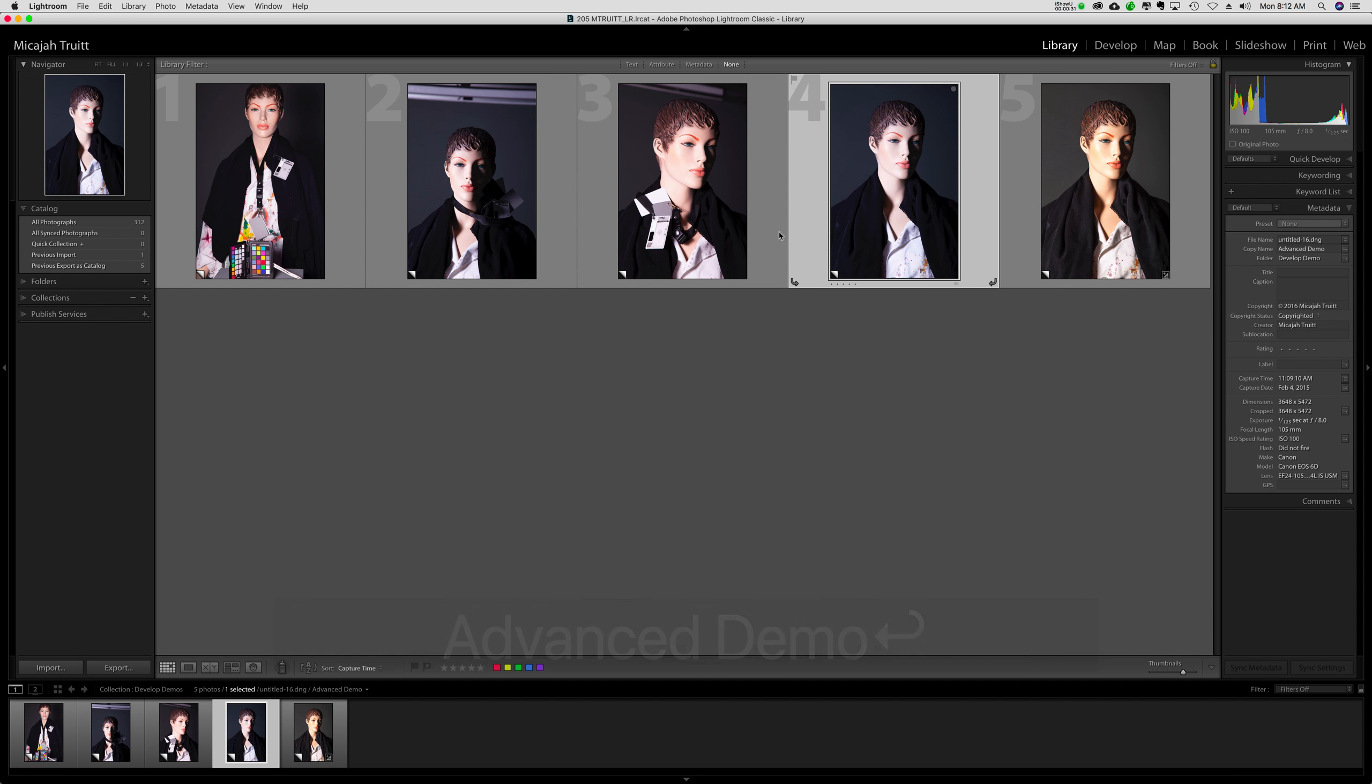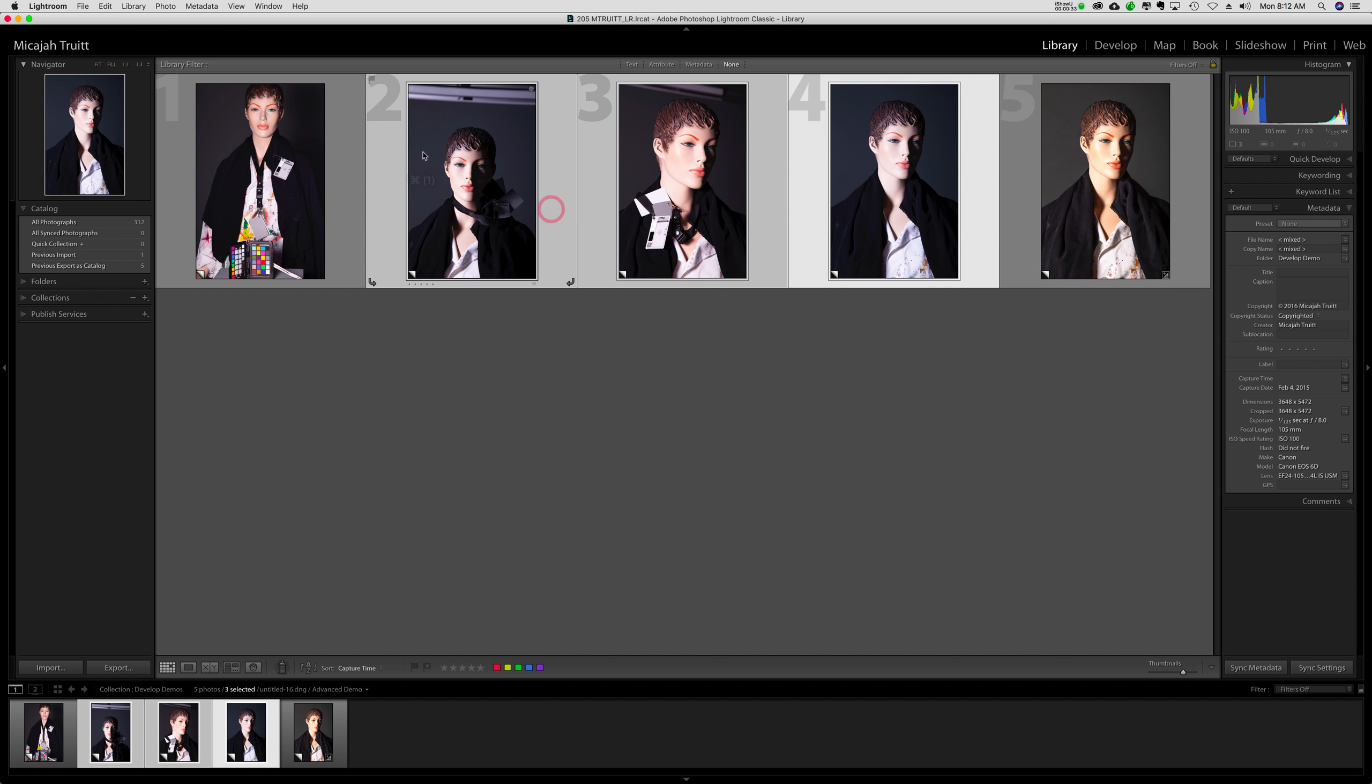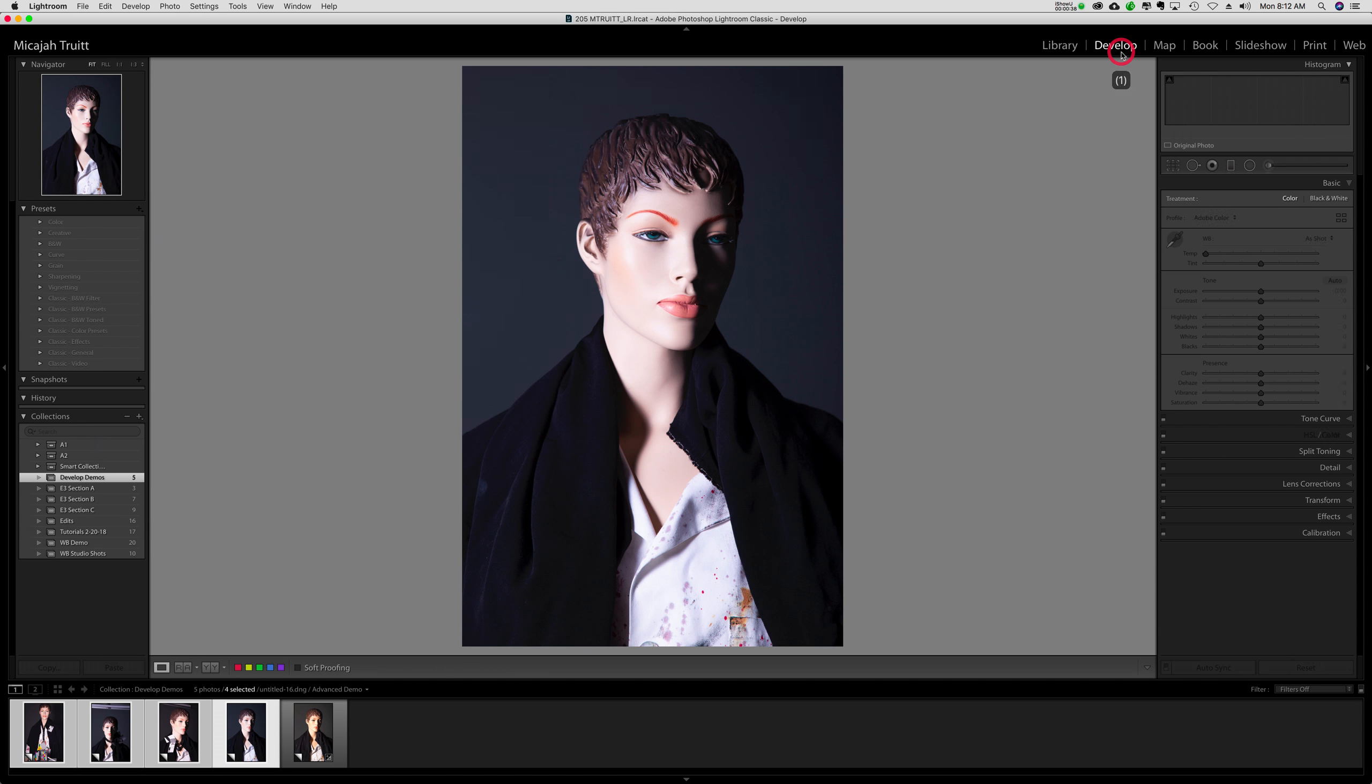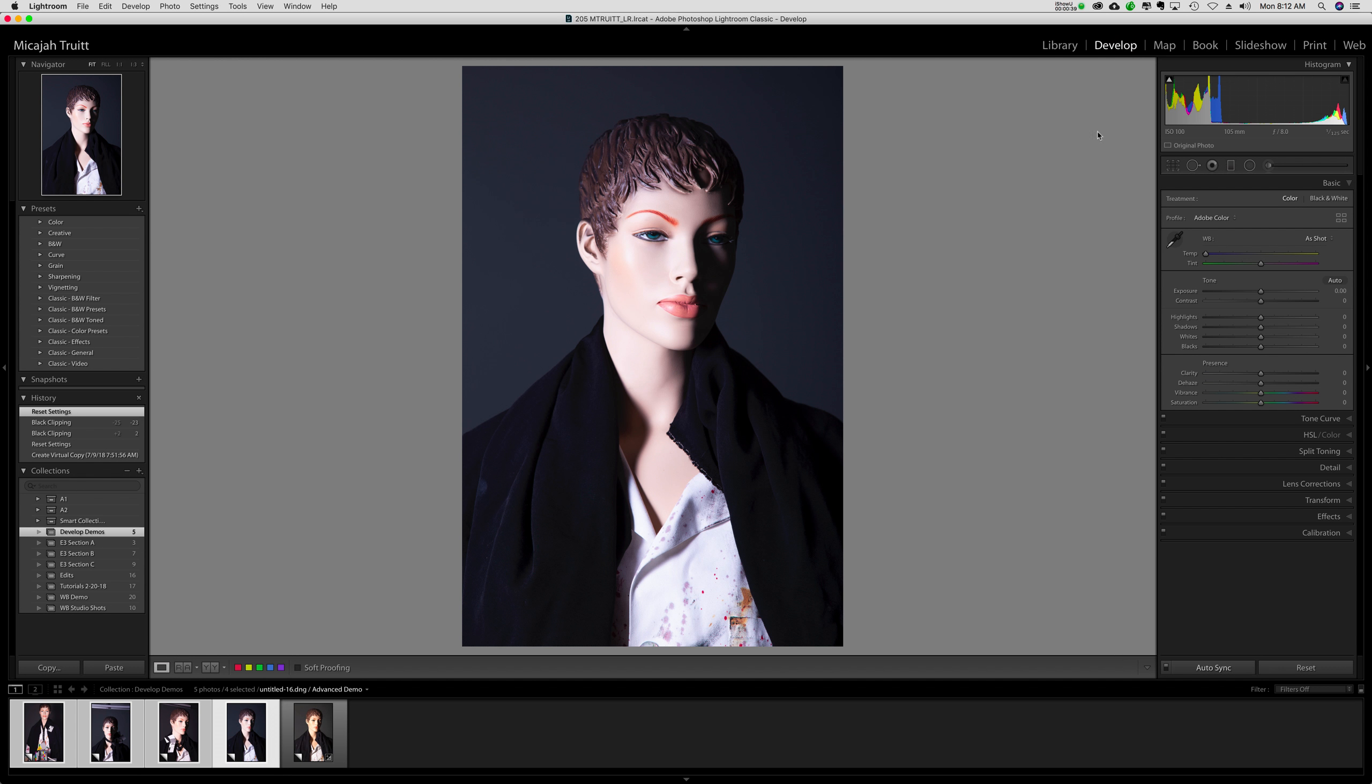So I'm going to hold down these different images. So I've got four highlighted. I'm going to go to develop. So that way, anything I'm doing will just happen to these. Now, I'm going to correct this image, but I'm going to do it by using others.